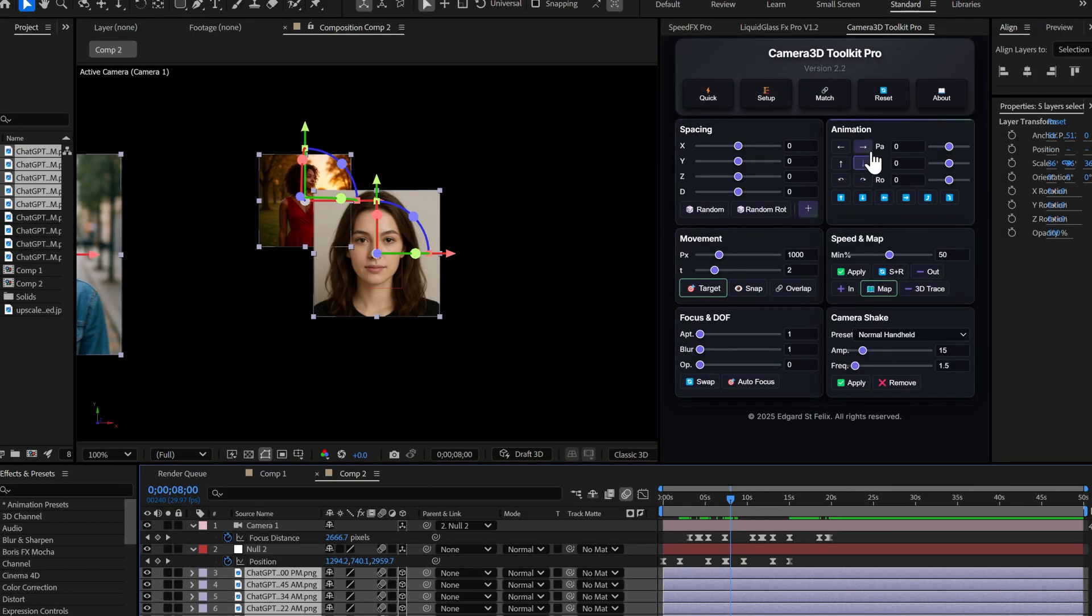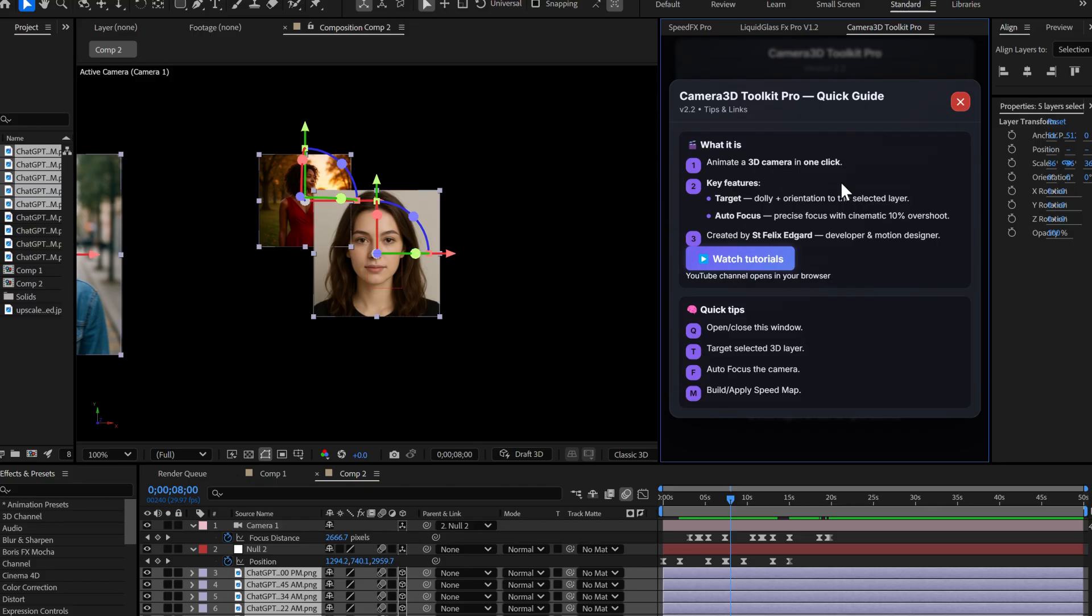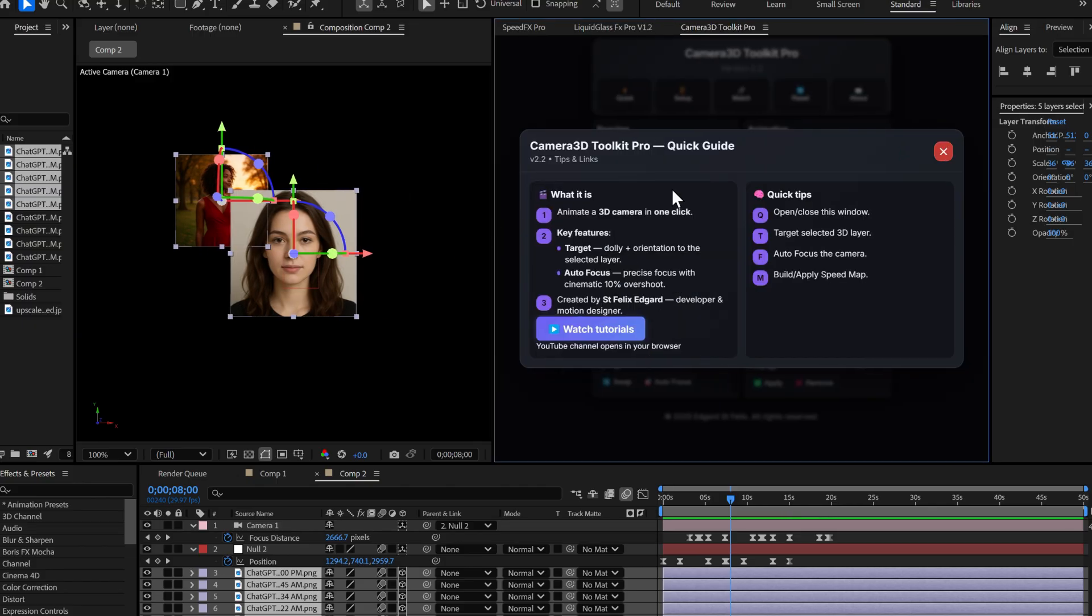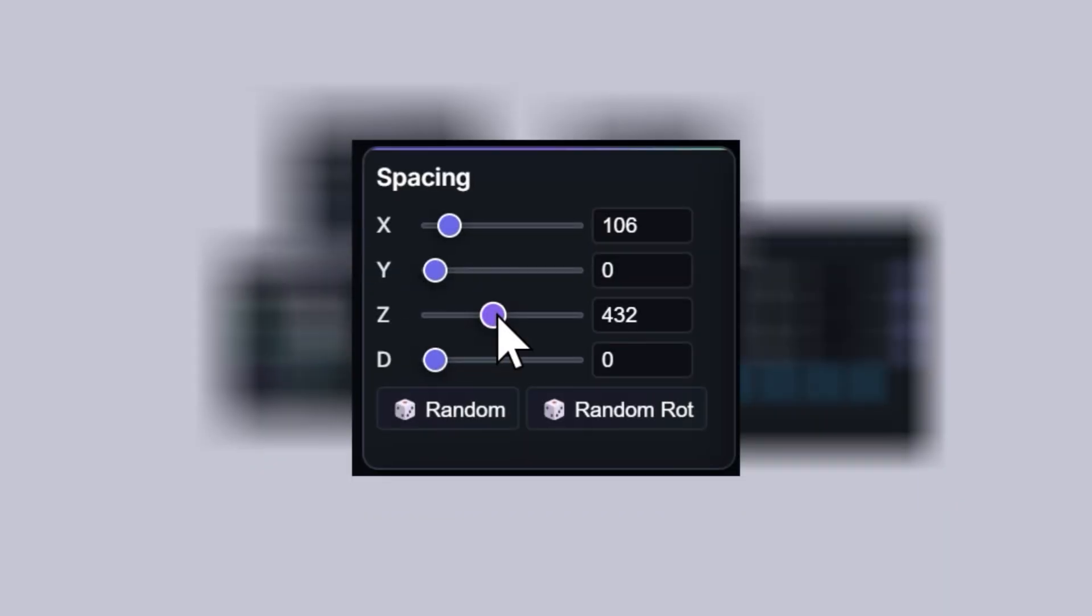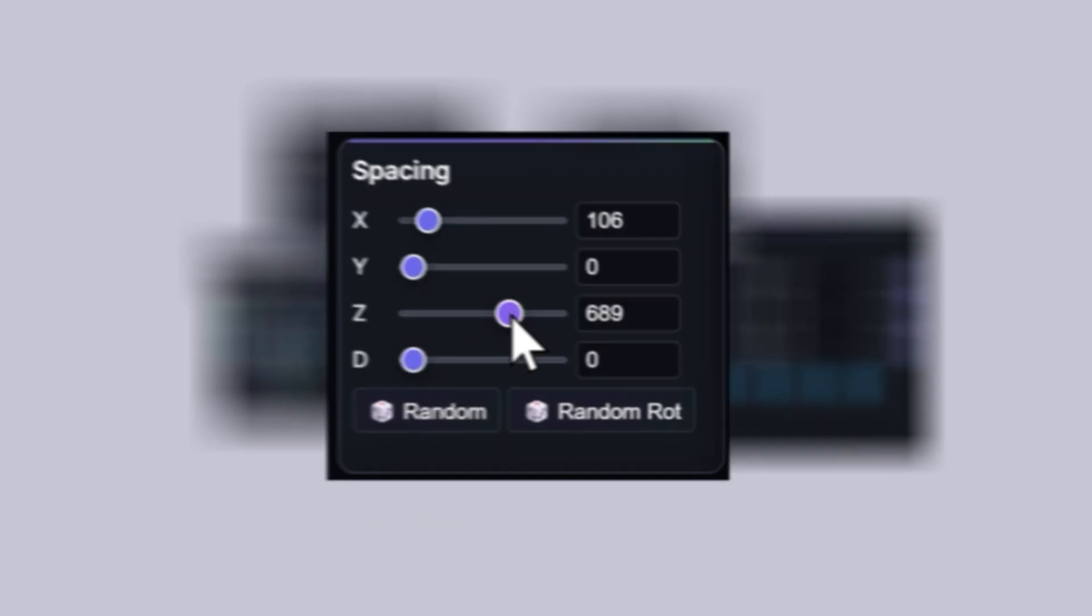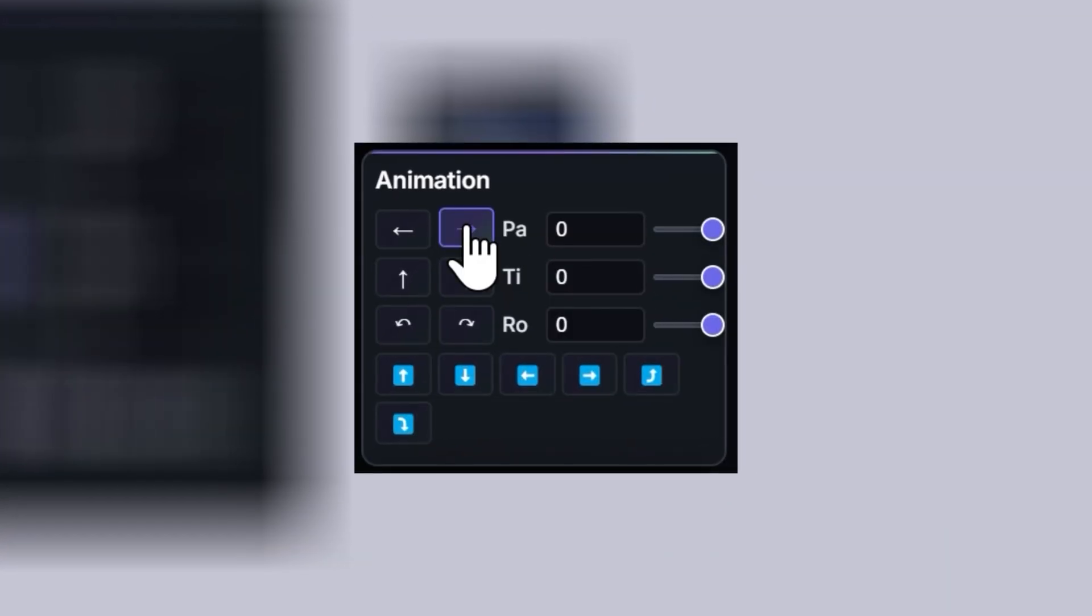Quick bonus, see this about button? If you click on it, a new window opens with info and links to my YouTube tutorials. You can click the watch tutorials button and it takes you directly to my channel where you'll find tons of tutorials to master this plugin.